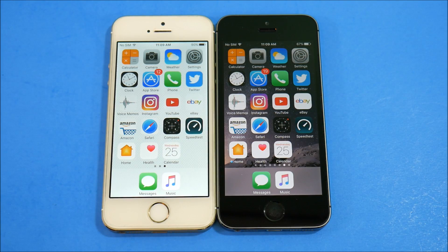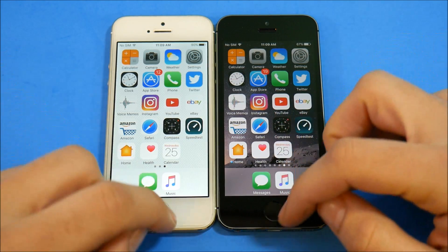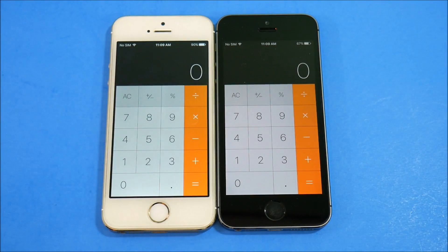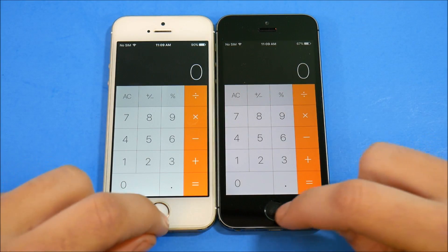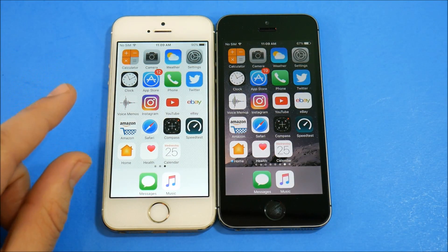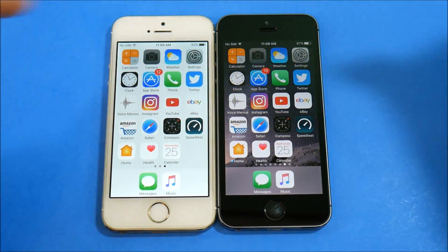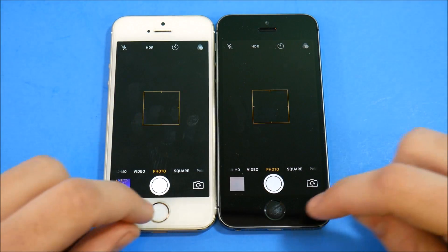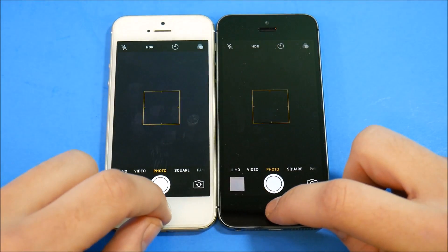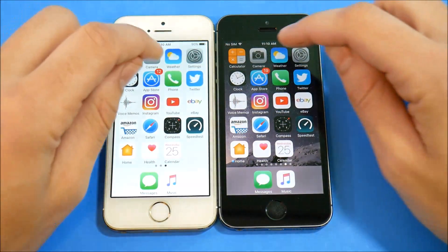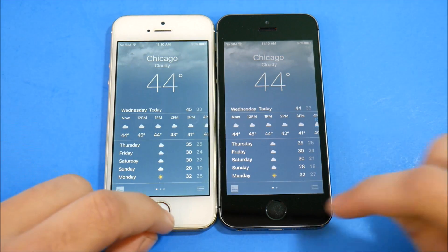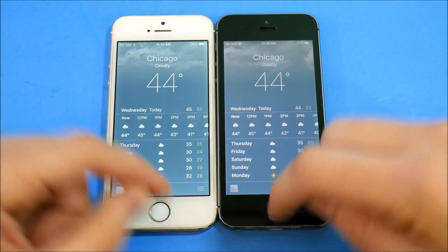Apple said they fixed some of their applications in this update, so let's start with the Calculator — three, two, go. About the same on both. Coming out, it looks like 10.2 went home quicker. Let's try Camera — about the same there. Weather: 10.2 on the left was surprisingly faster than 10.2.1.